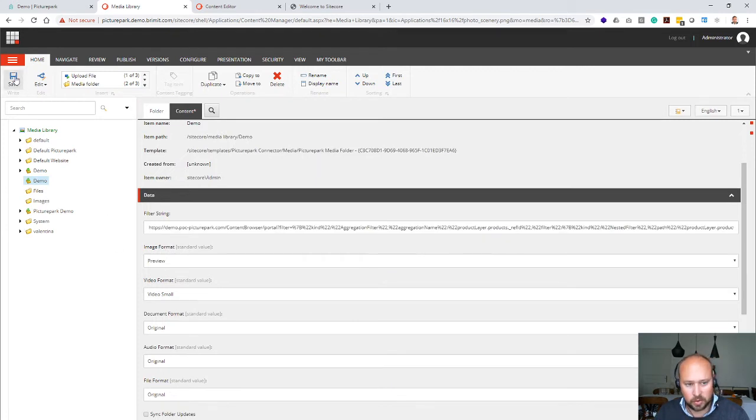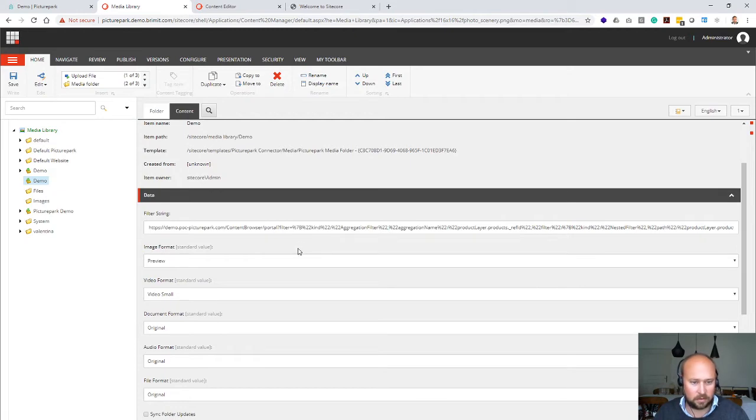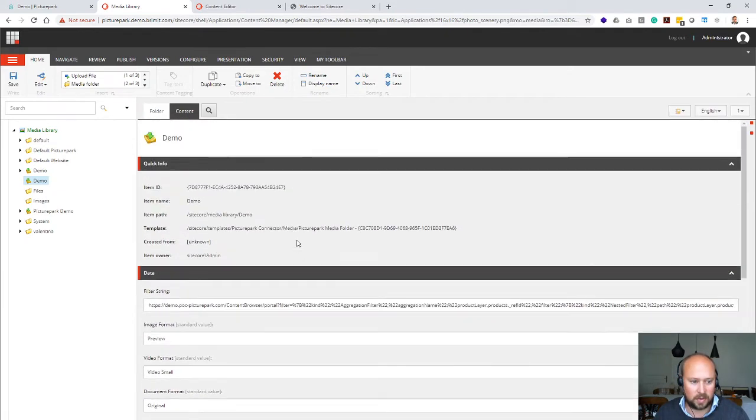We're also synchronizing over the metadata, so that means you can use the metadata for alt text or for any other sort of information within Sitecore.